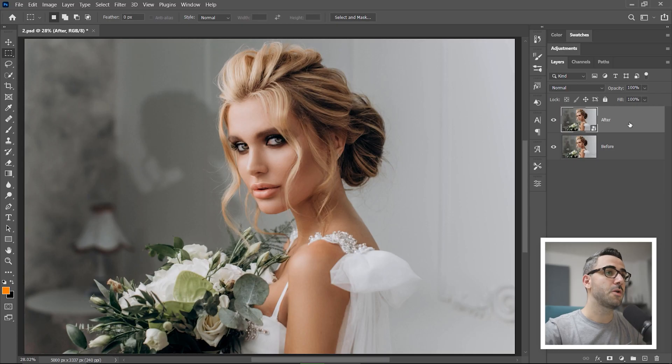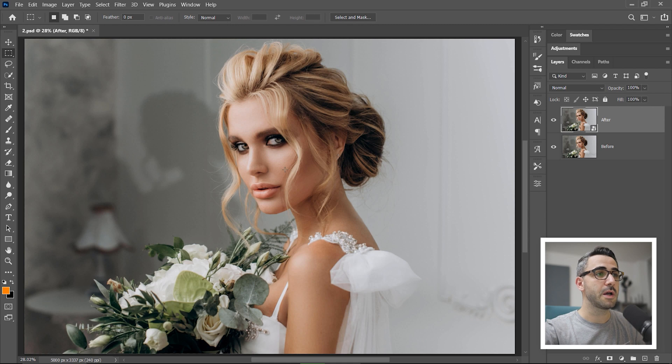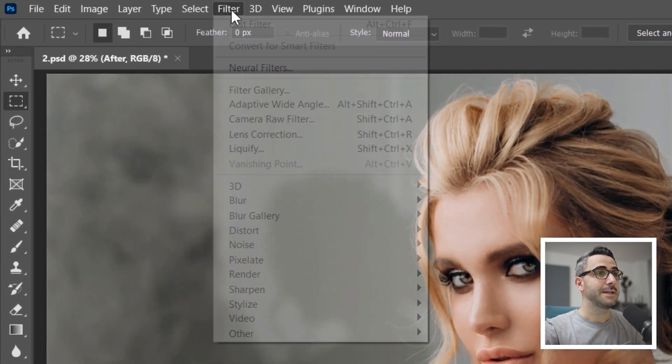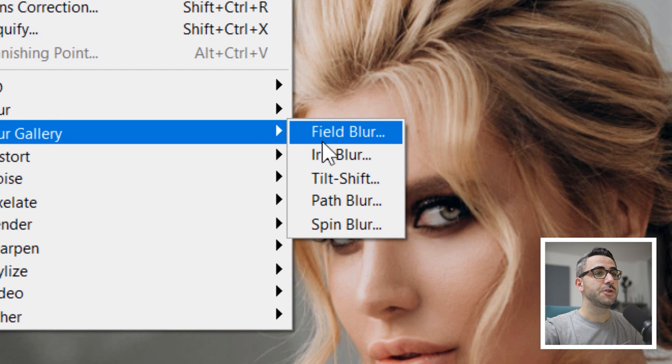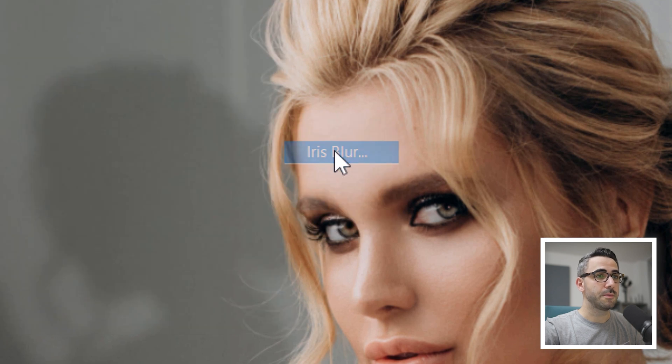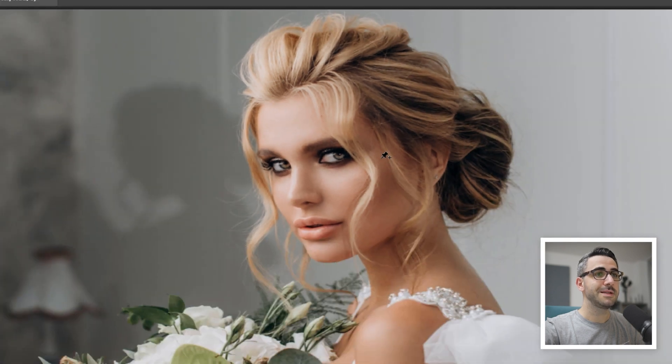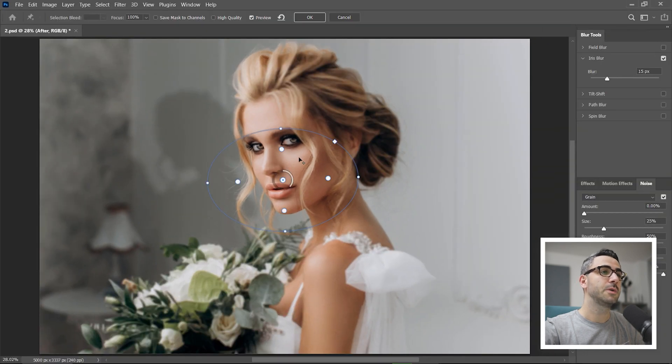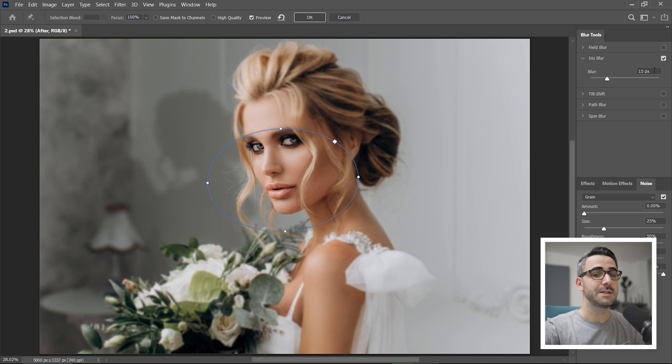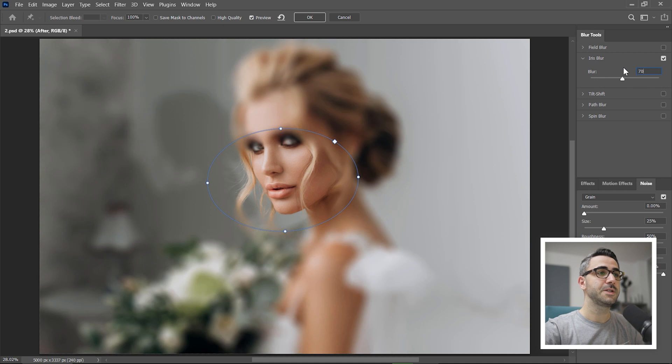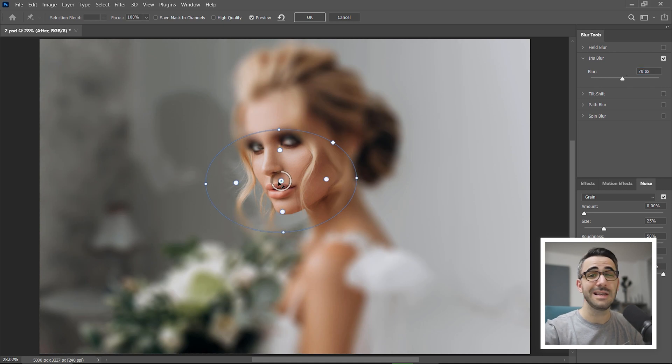So with this smart object layer, I go to filter, blur gallery and choose iris blur. You can see this ellipse which represents the outer boundary of the blur effect. I'm going to increase the blur to 70, just to make it easier for you to see and understand.